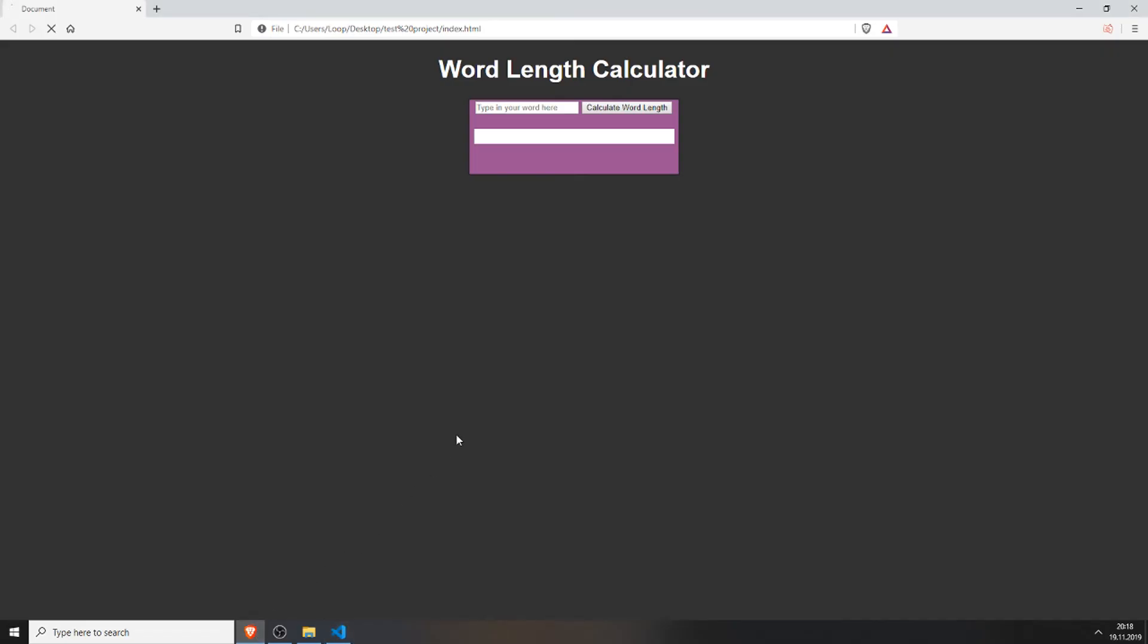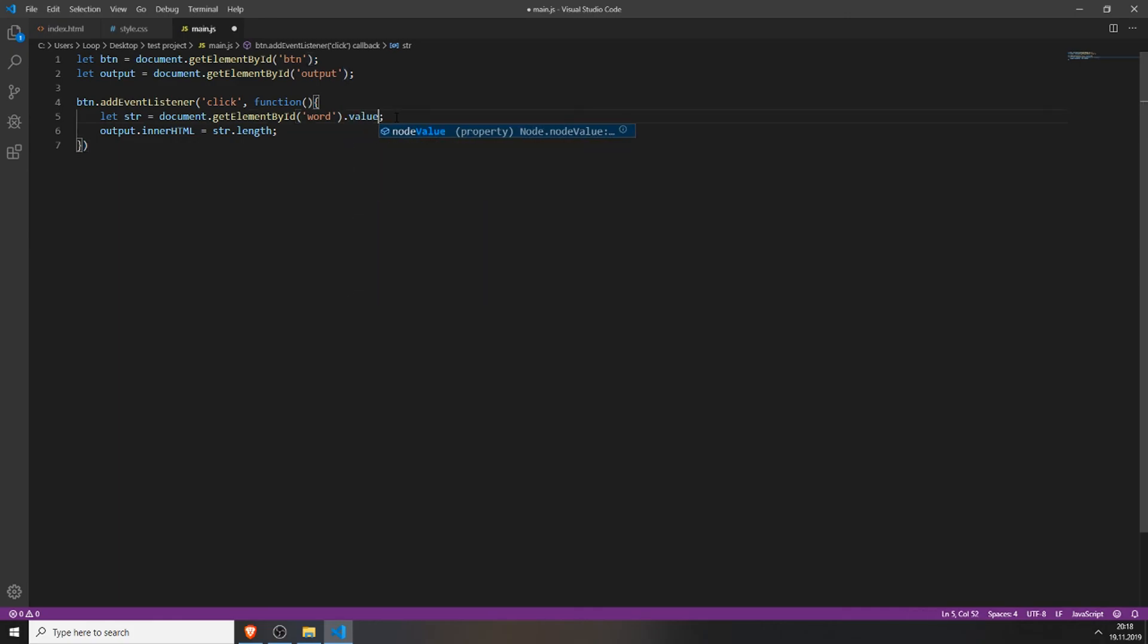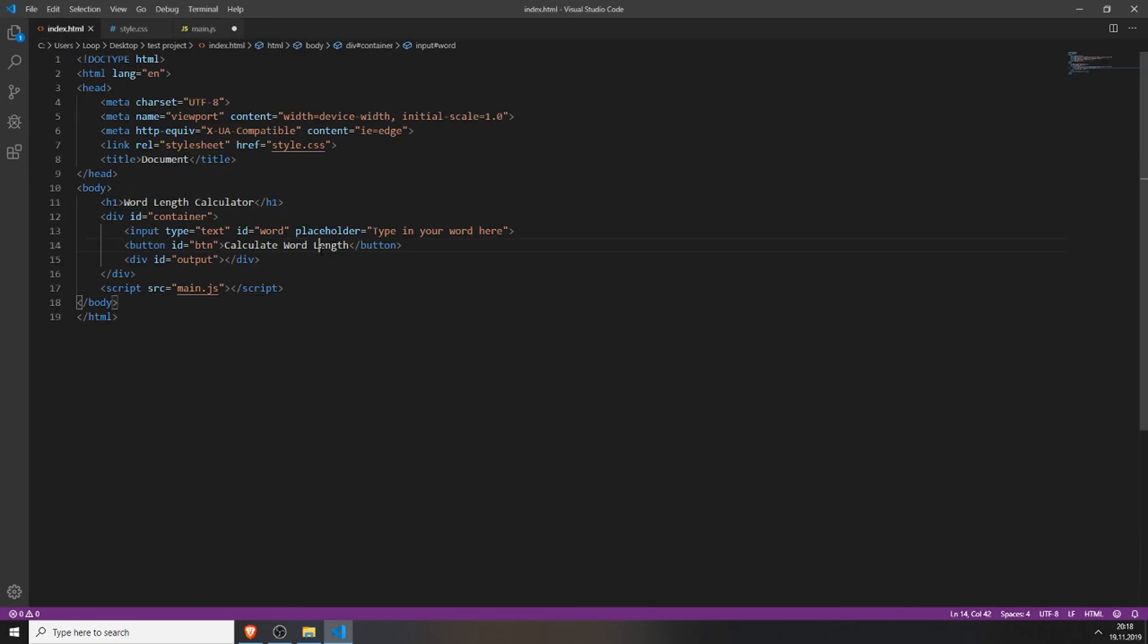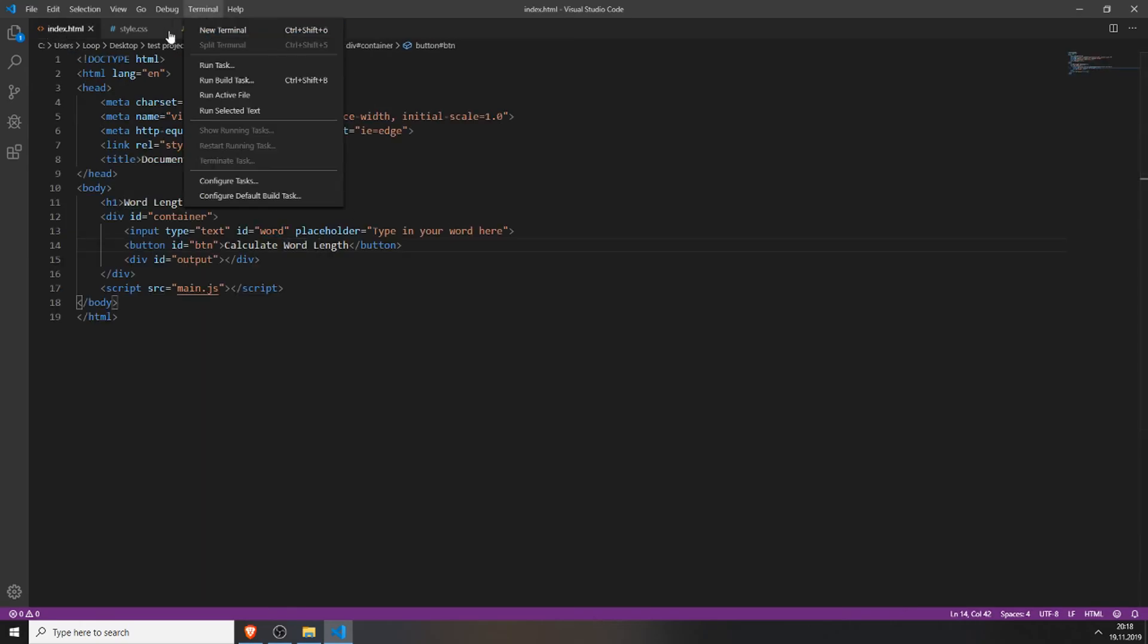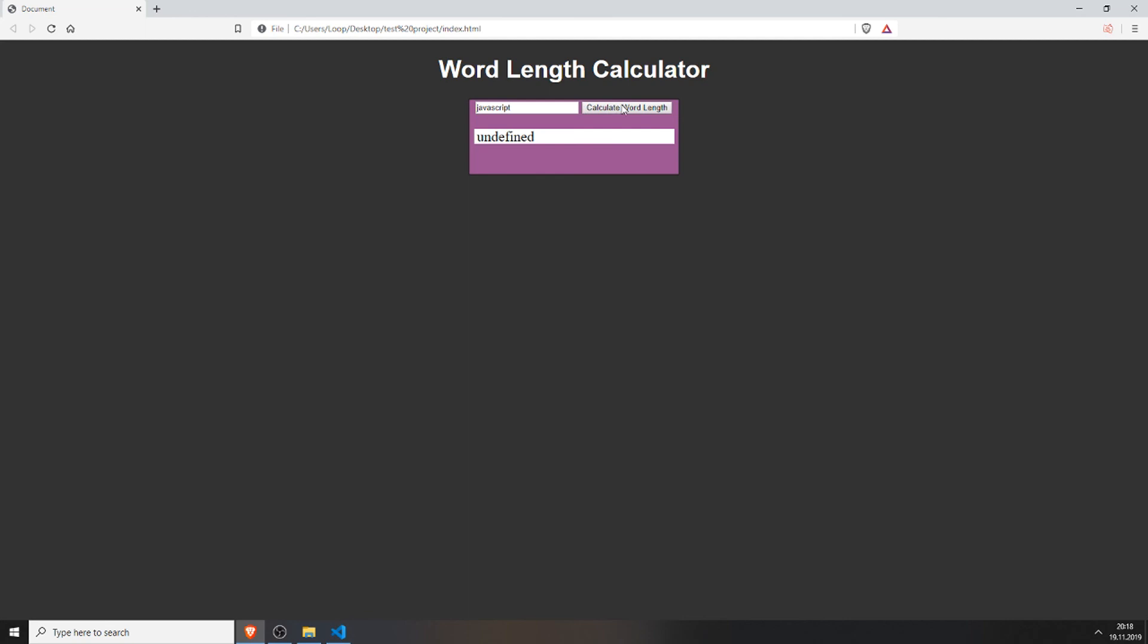If we reload our page and type in JavaScript, it doesn't work. What did I do wrong? Oh yes, we need to get the value of course. You need to get the element by id word and also get the value of the input field, so JavaScript actually knows what the content is of the word. So now it should work.